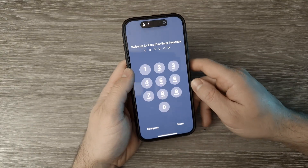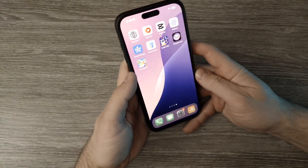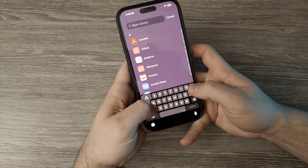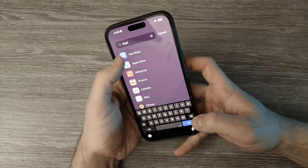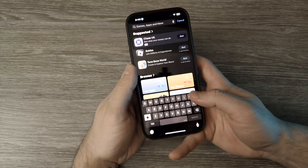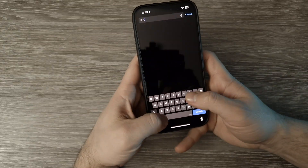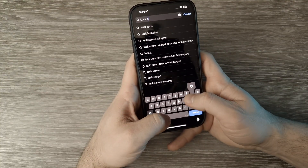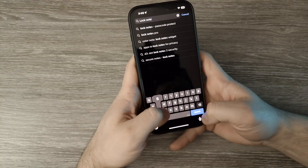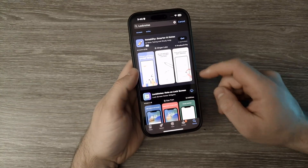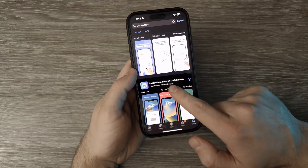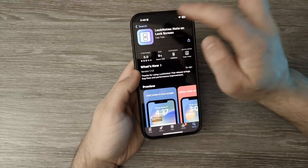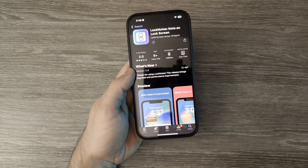Now the second method is using a widget. For that, you need to go to the App Store and look for the Lock Notes app — 'Lock Notes: Note on Lock Screen.' Download this app.